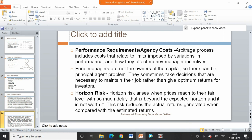There can be other costs such as agency costs. The arbitrage process includes costs that relate to time and limits imposed by variations in performance. Fund managers are not the owners of the capital and face principal-agent problems — they sometimes take decisions necessary to maintain their jobs rather than giving optimum returns to investors. There is also horizon risk, which arises when prices reach their fair level with so much delay that it is beyond the expected time horizon and is no longer worth it, reducing actual returns compared to estimated returns.